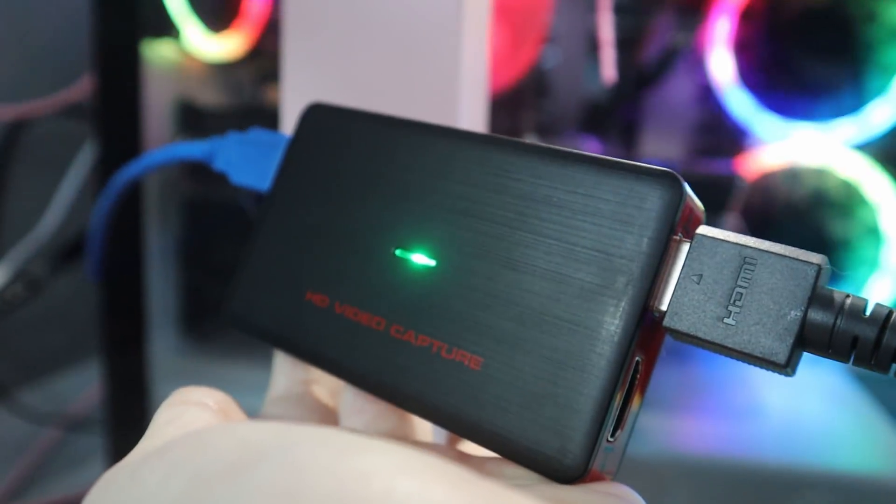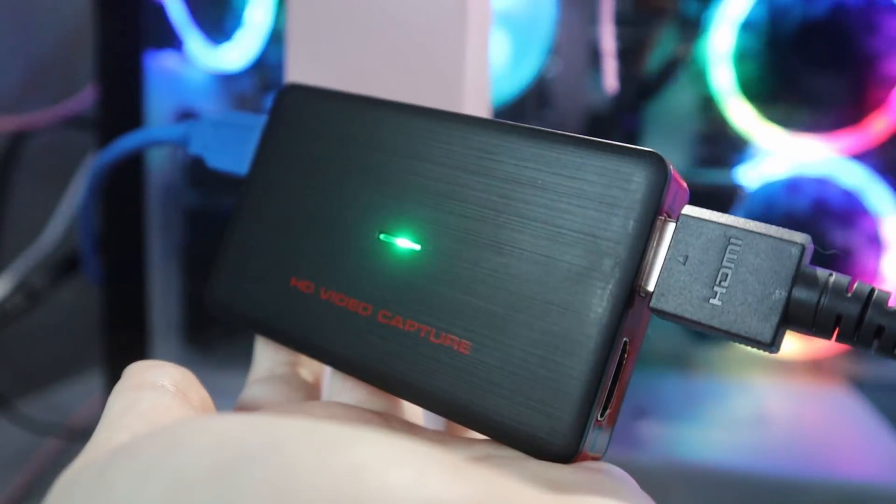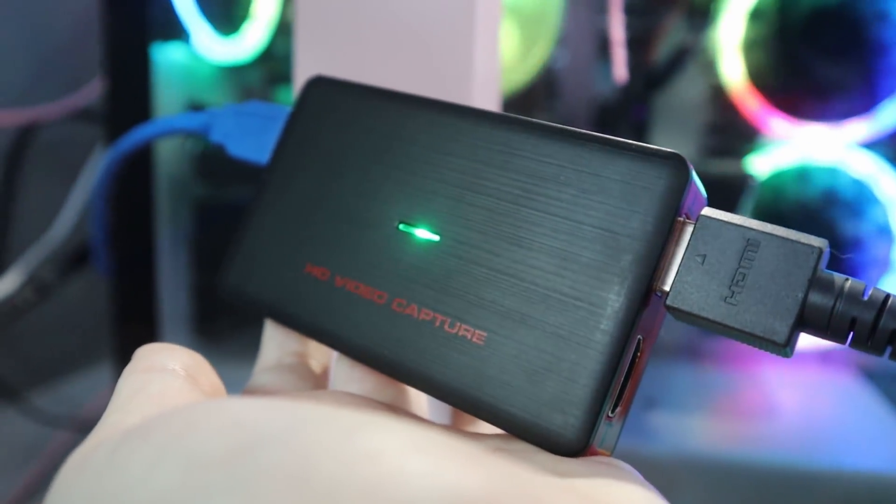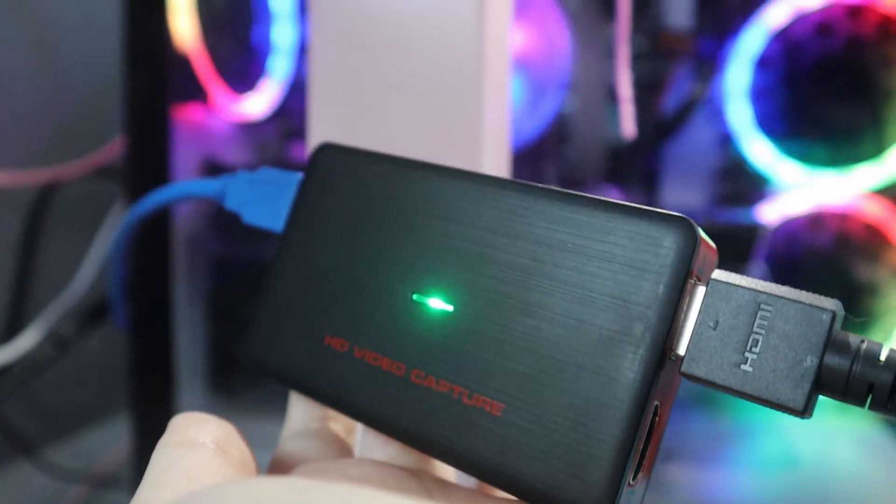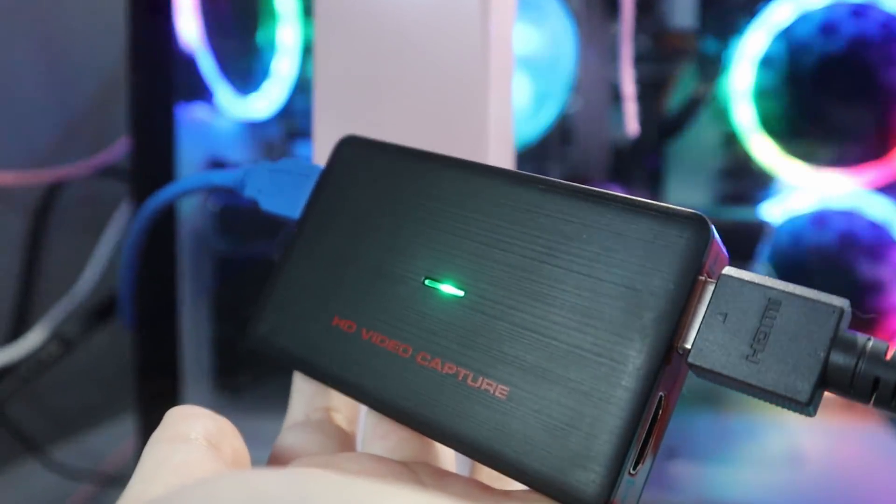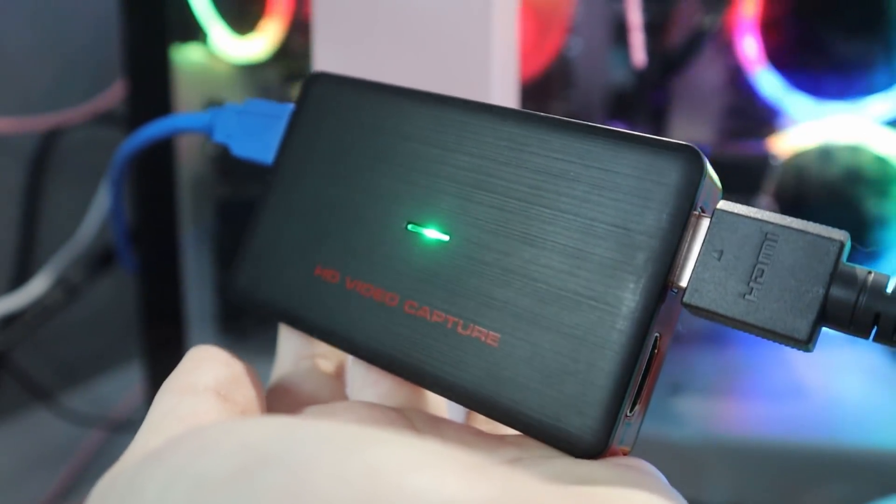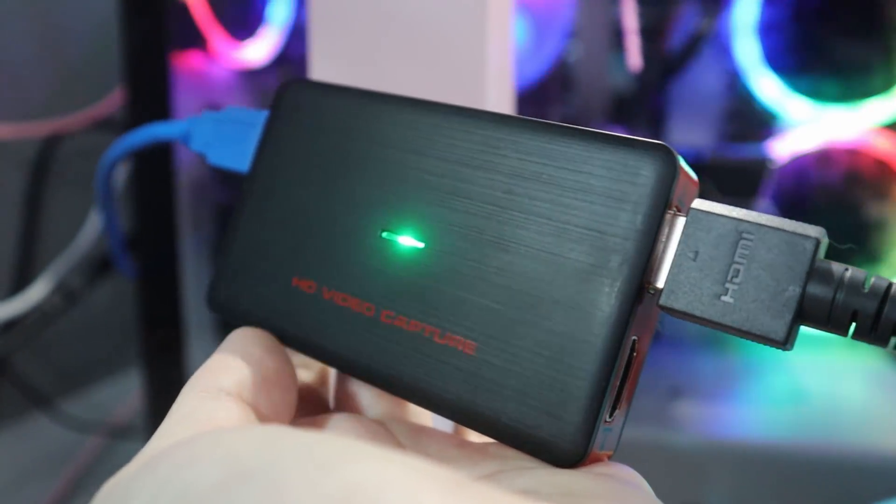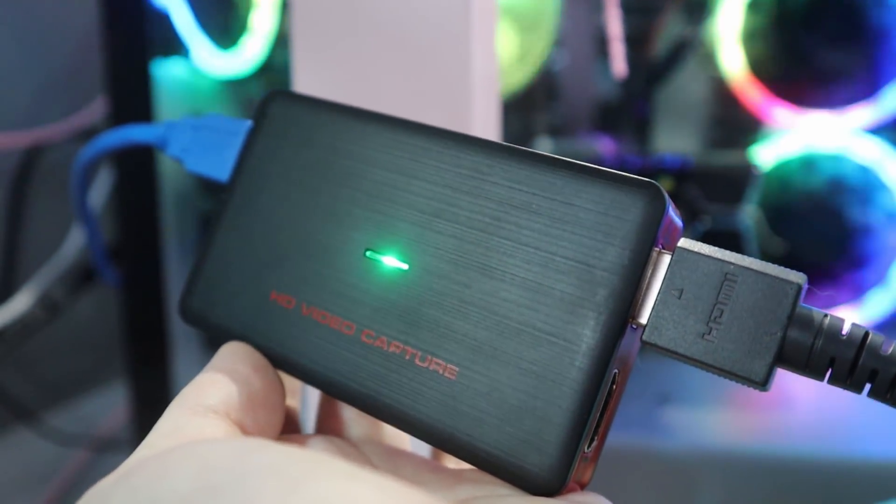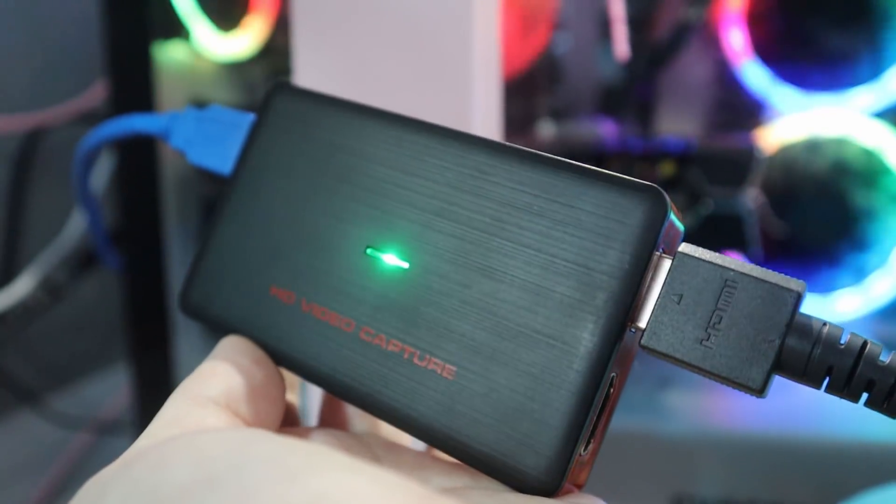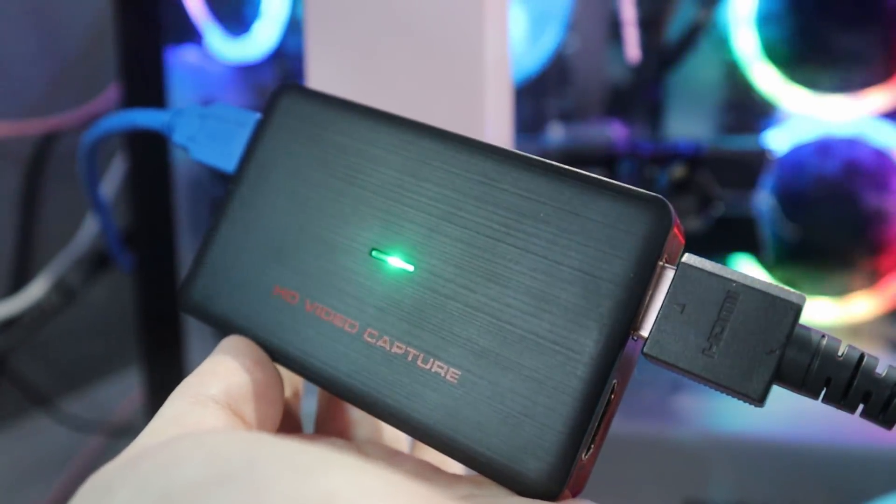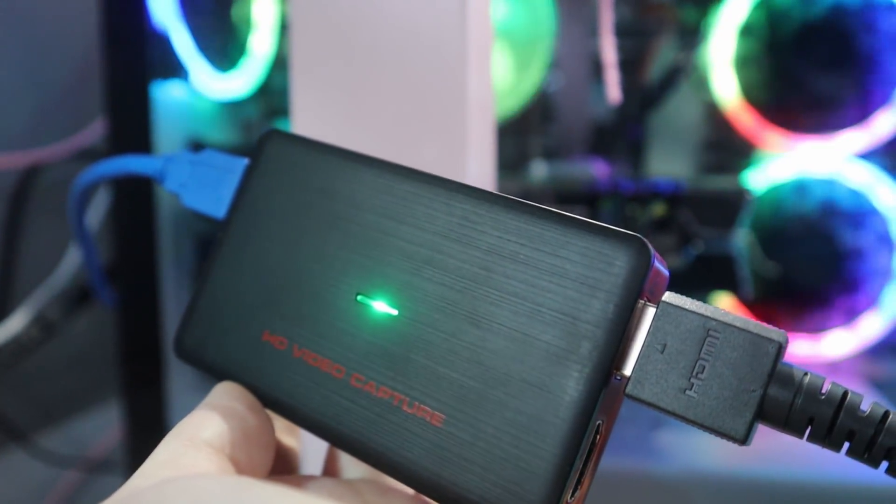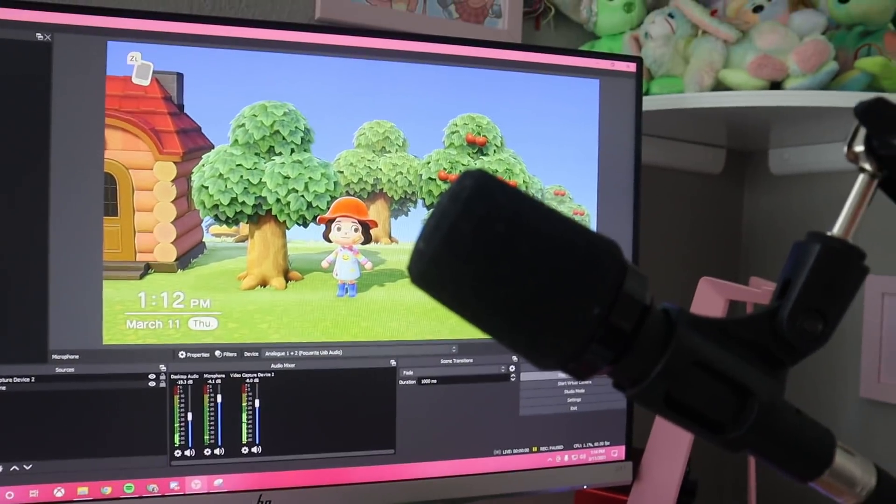Now to actually be able to get your switch footage into OBS, you need a capture card. So this is the one that I use. There's a link to it in the description. This one is okay. I feel like my video quality is not as good as it could be so I'm probably going to be upgrading this in the future but this one is pretty decent and it's a pretty good deal for the price.